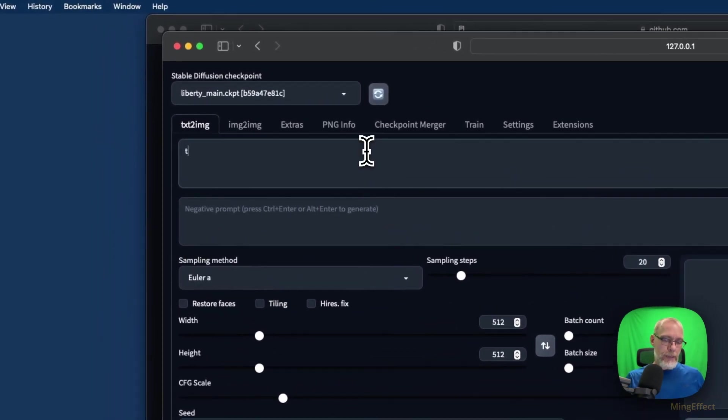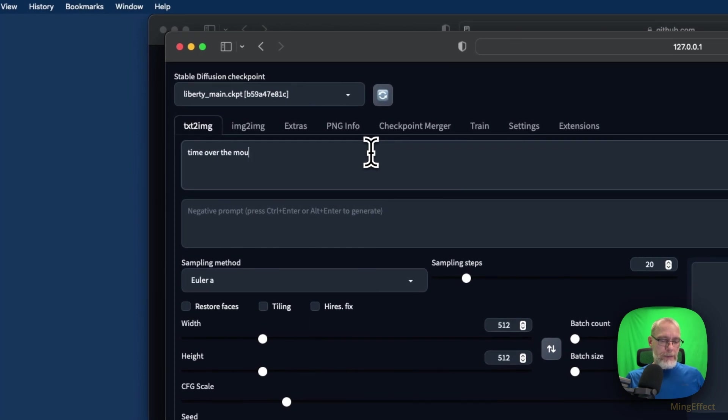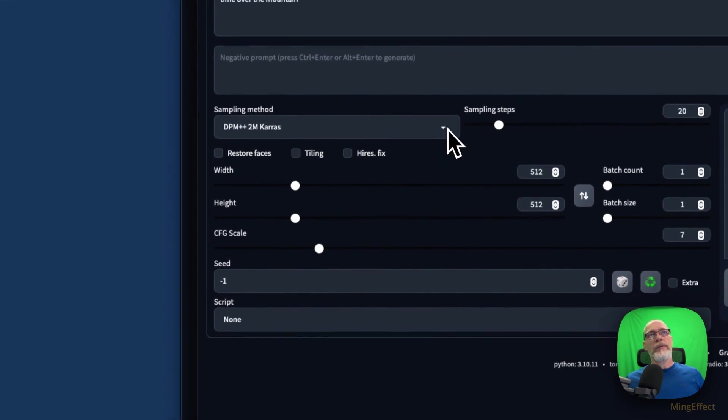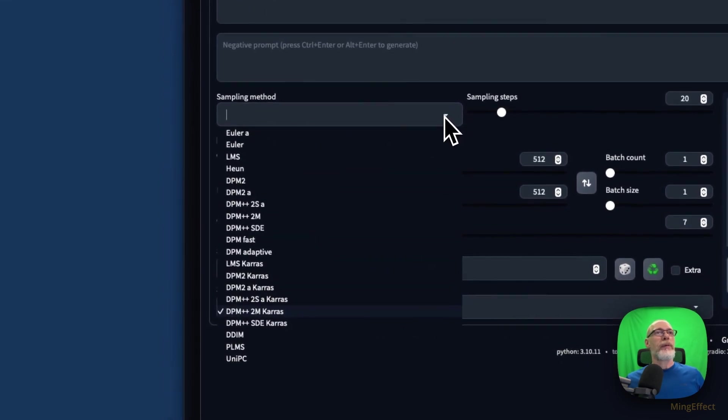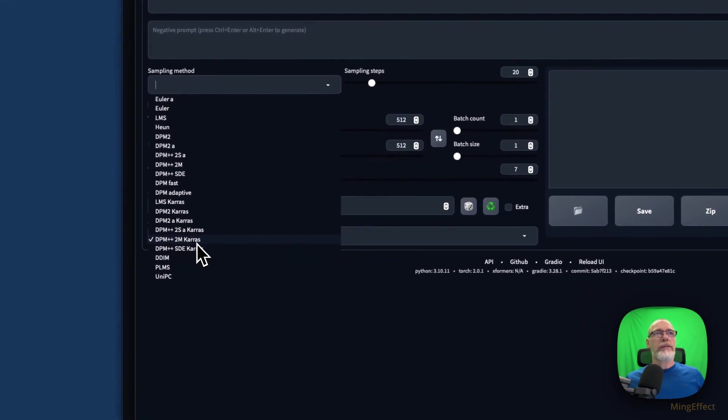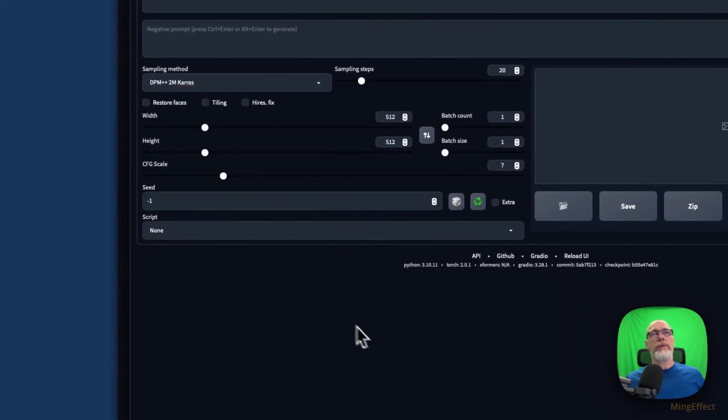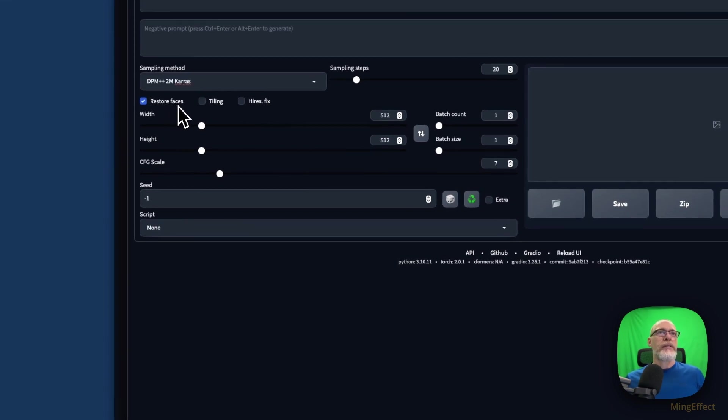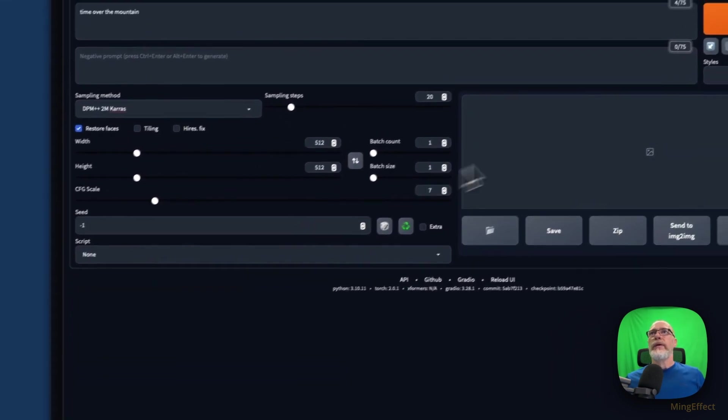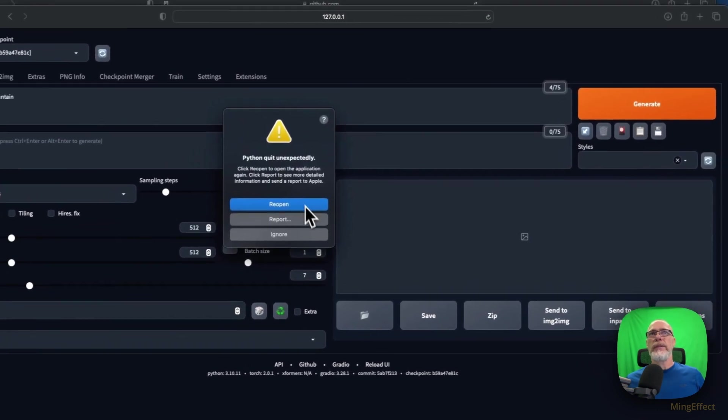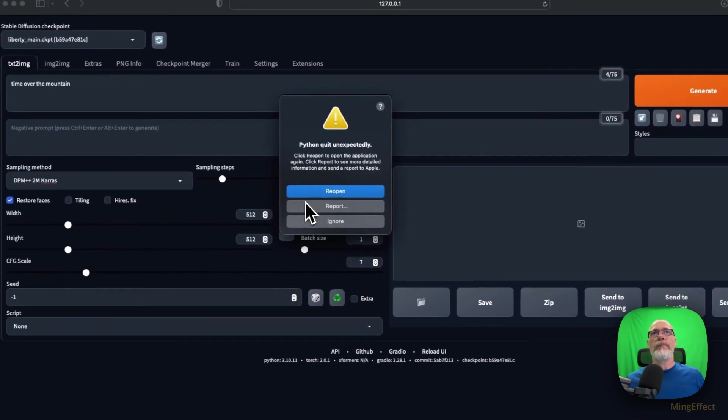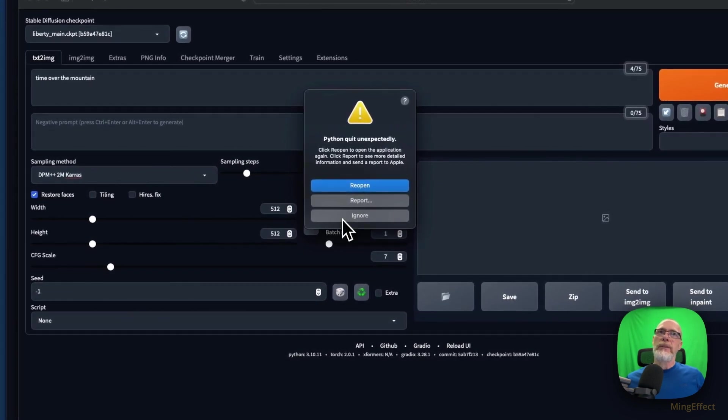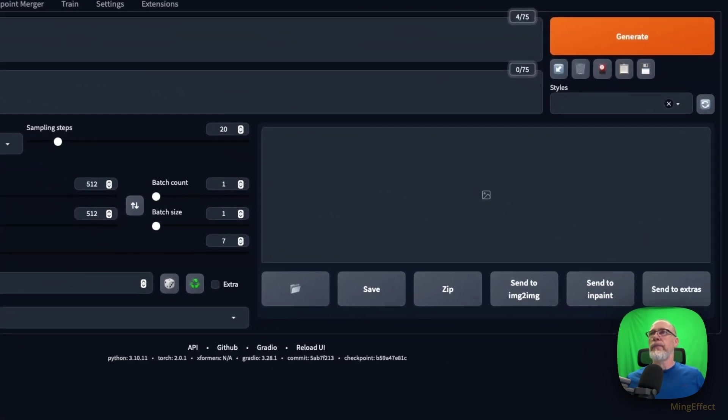Now here, Time Over the Mountain makes completely no sense, it doesn't matter. I'm going to run a couple of things. If you aren't familiar with Automatic1111, this one, the ++2M Karras or the DDIM will produce a more realistic result. Always hit restore faces. You can leave everything right now as is. We're going to try to run this. Now this is what you may encounter: Python quit unexpectedly.